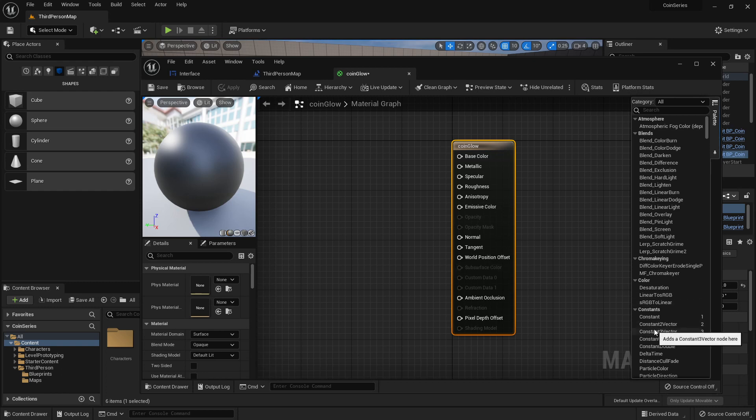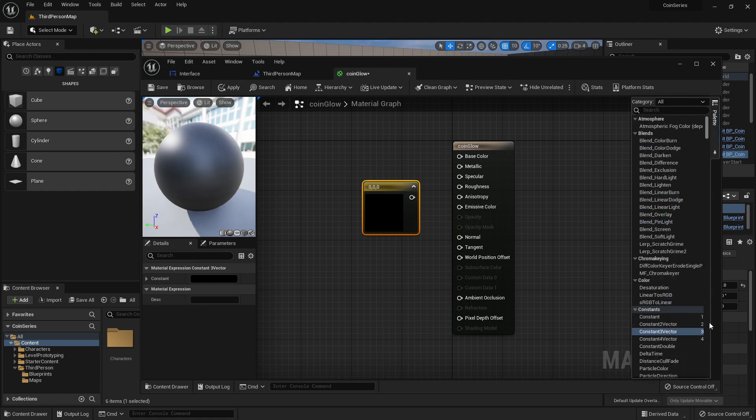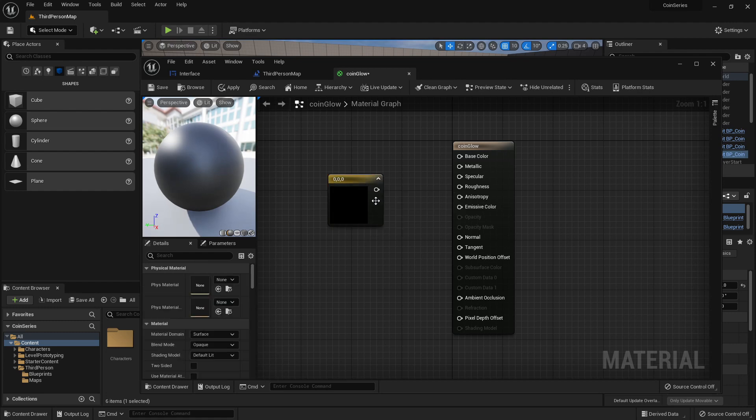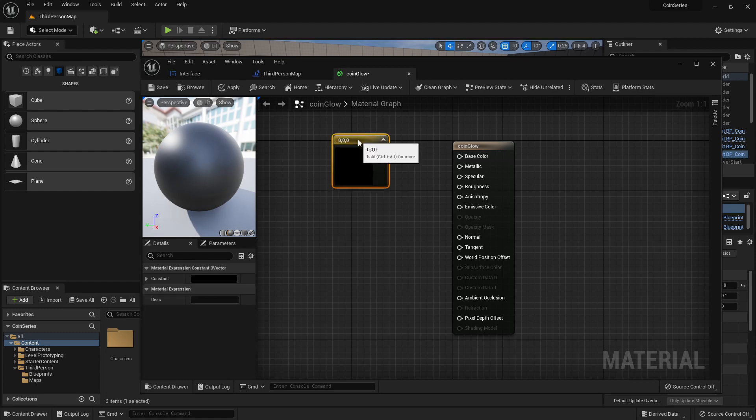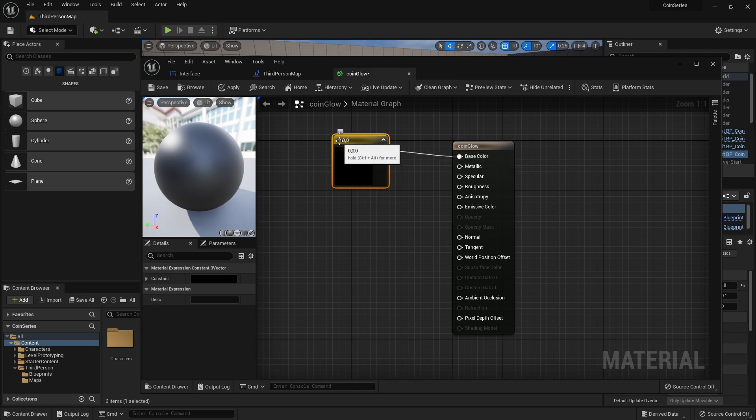I can drag the constant three vector in, or if you see on that palette, it has a three next to it. I can just hit three and click and that will create a constant three. I use a constant three for my base color because RGB and one, two, three.